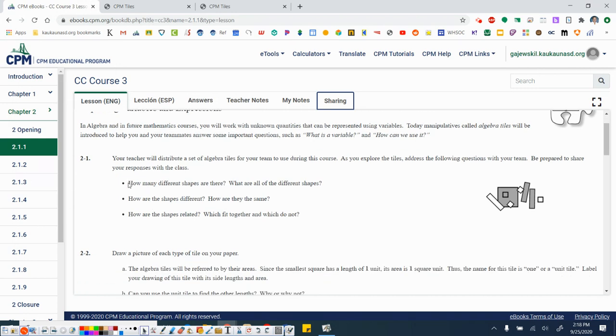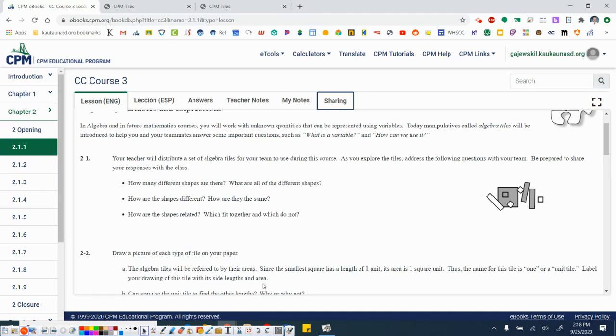So let's flip back here to the book and let's think about these bullet points. How many shapes are there? What are all the different shapes? I'm going to have you pause the video, go through these three bullet points on your own and then come back to the video and I will discuss the answers here.